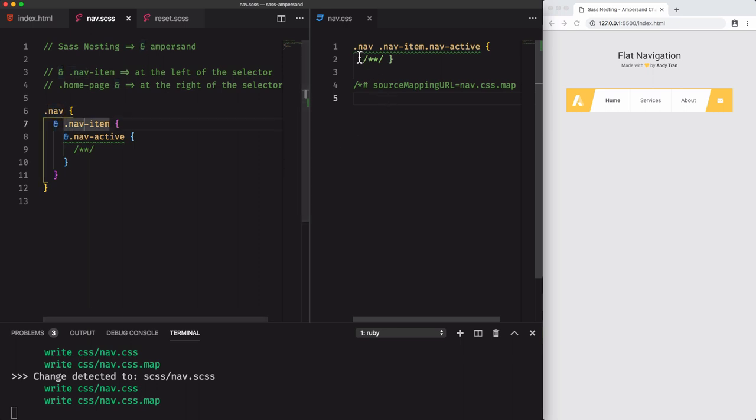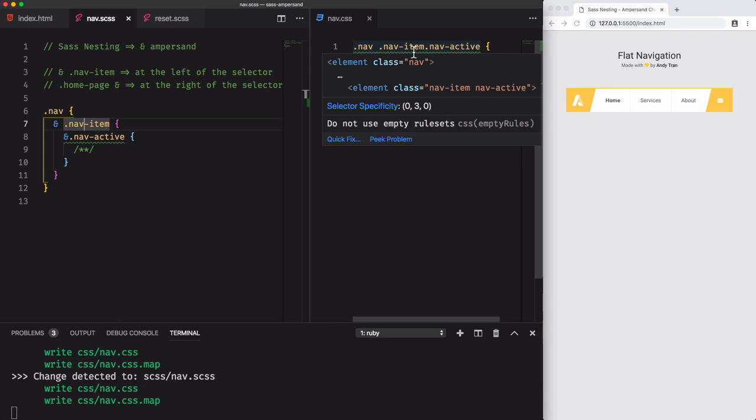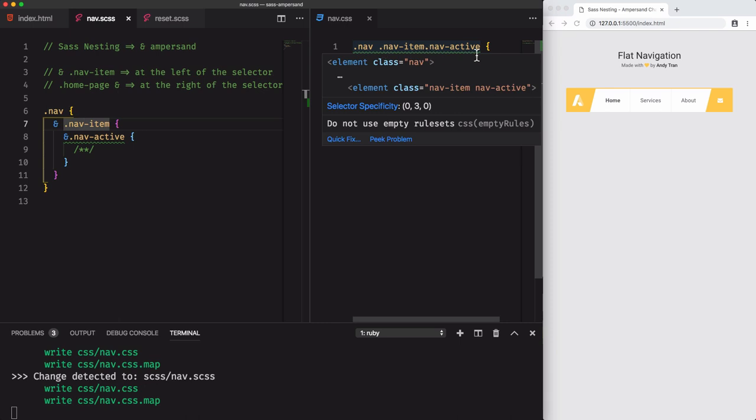From the compiled code, we have here nav, nav item, then without the space we have nav active.